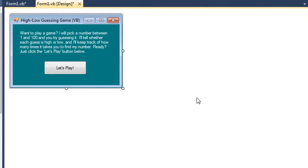Sometimes we want to test our loop at the bottom of the loop rather than the top of the loop. We would do that when we want the loop to execute at least once.